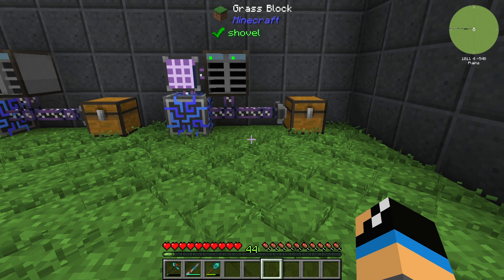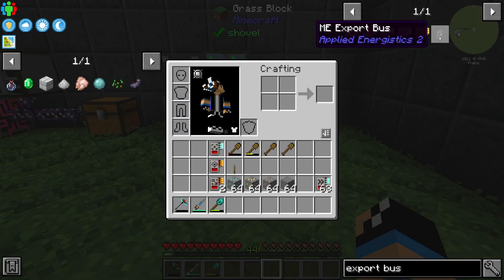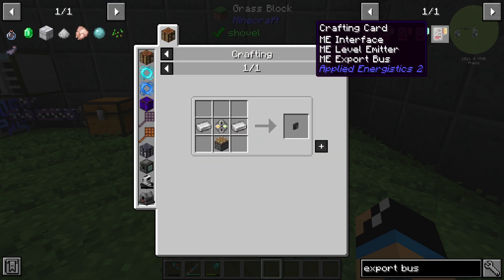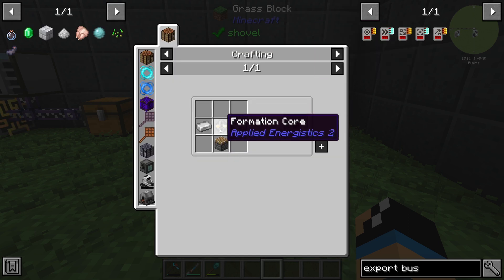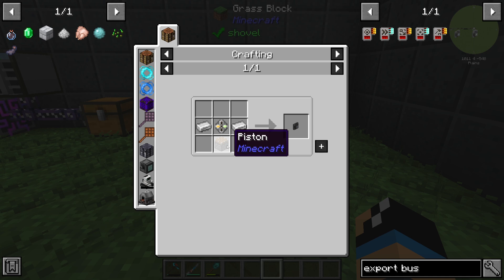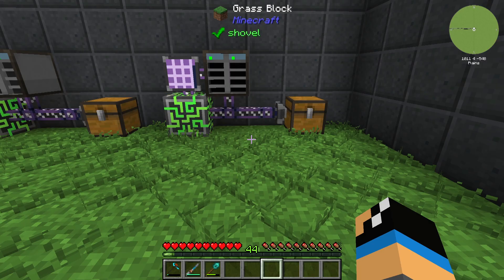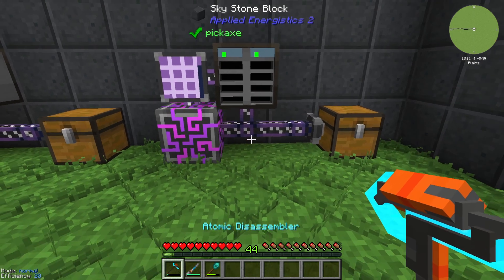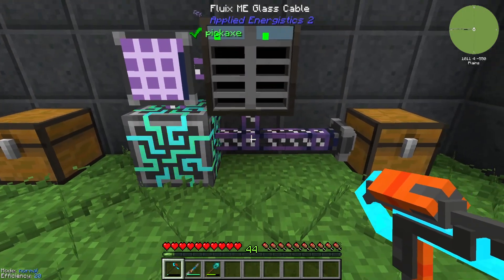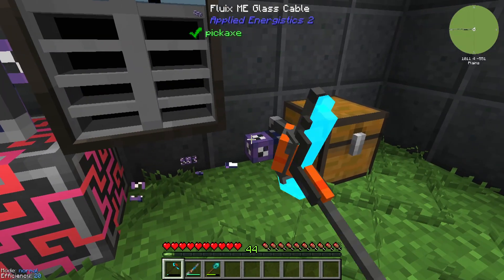Hello guys and welcome back to a new Applied Energistics 2 tutorial. In this episode we want to take a look at the ME export bus. For that we need two iron ingots, one formation core, and at least one piston. The ME export bus is a very important item for your Applied Energistics ME system, and I will show you how it works.